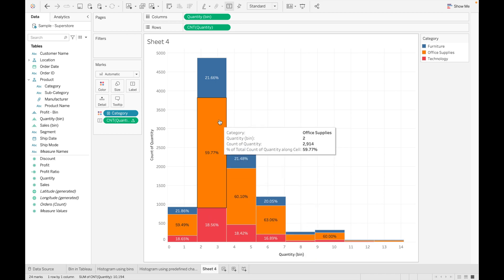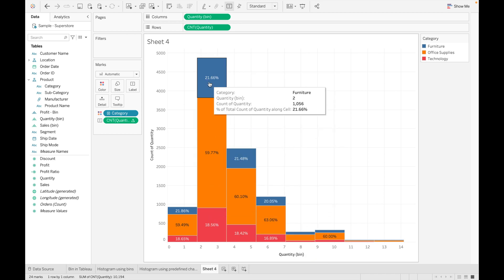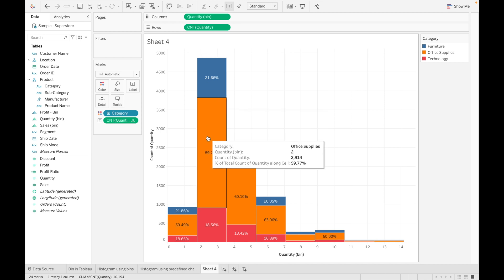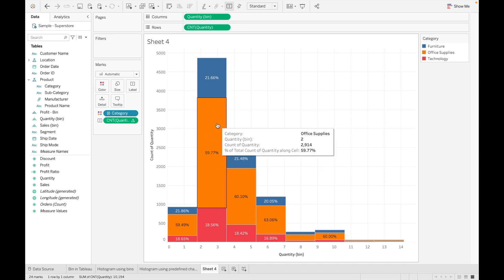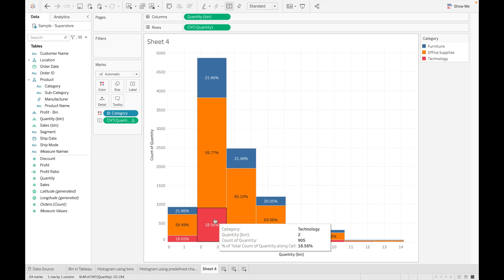So from this chart we can easily analyze from the total orders, 21.21% is coming from Furniture, and around 60% is coming from Office Supplies, and 18.56% is coming from Technology, which orders contain two items.